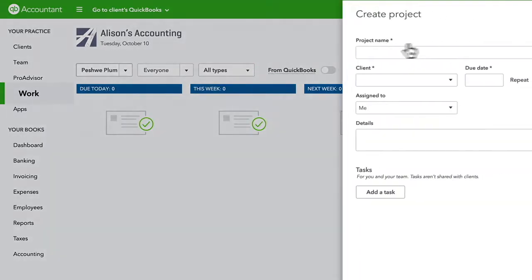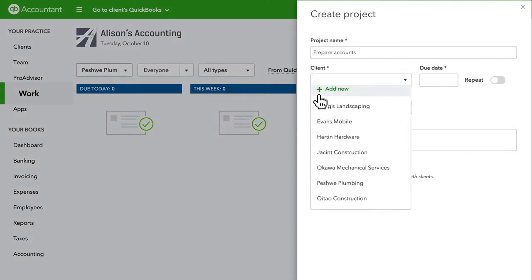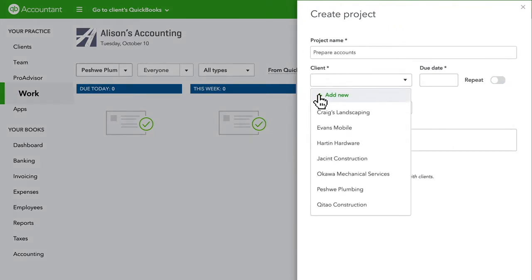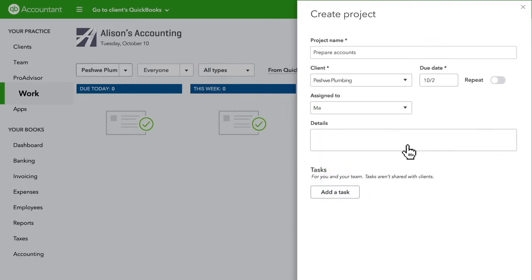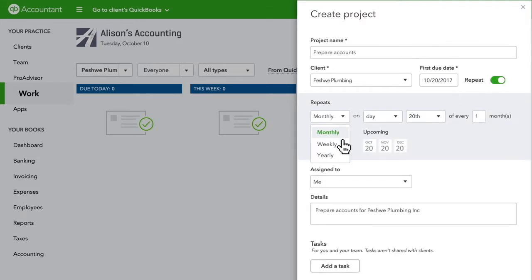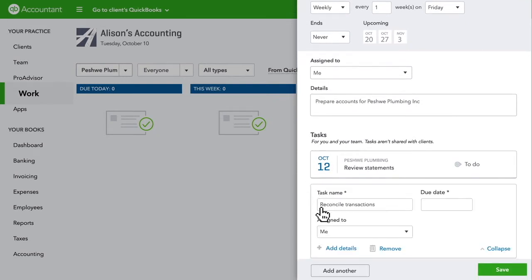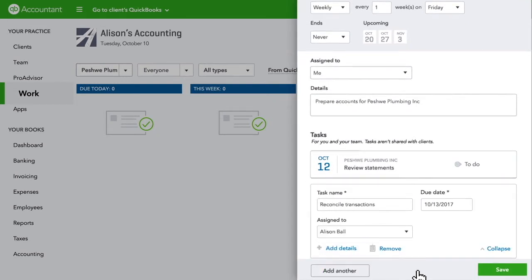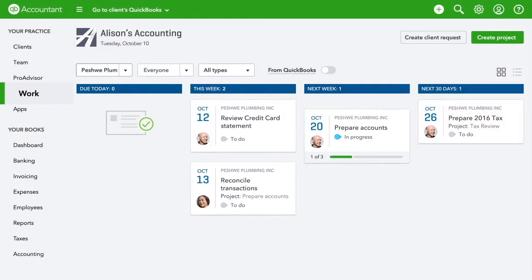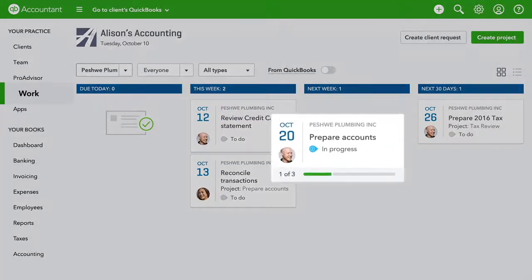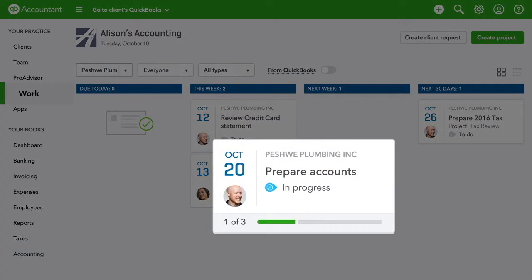To create a new project, you can add any client, even those not using QuickBooks Online, or choose an existing client from the drop-down list. If the project reoccurs on a regular basis, you can repeat it so you don't worry about it again. You can even break bigger projects down into smaller, specific tasks and assign them to team members. Once you save it, you'll see cards for each individual task and a card with a progress bar for the project.